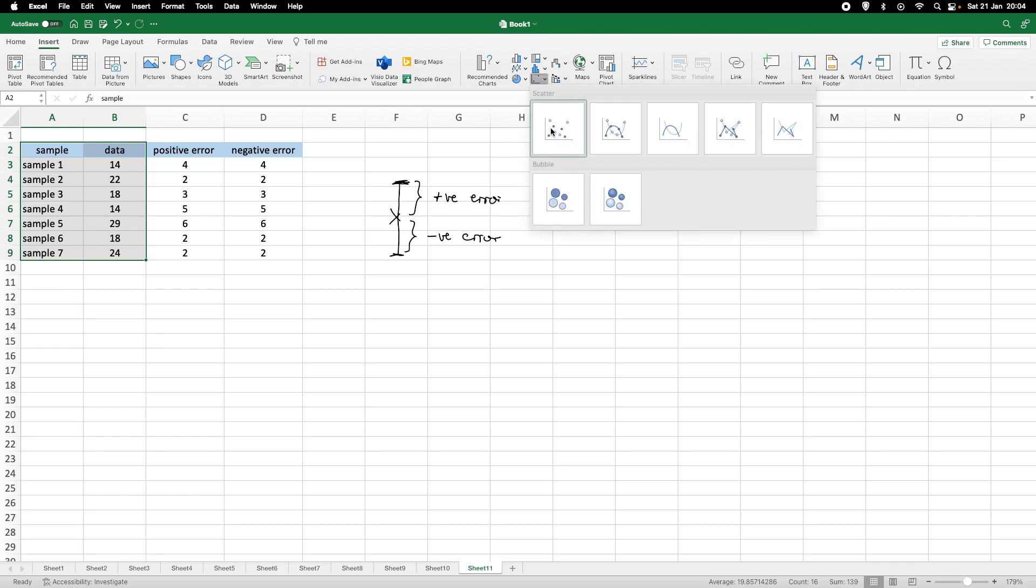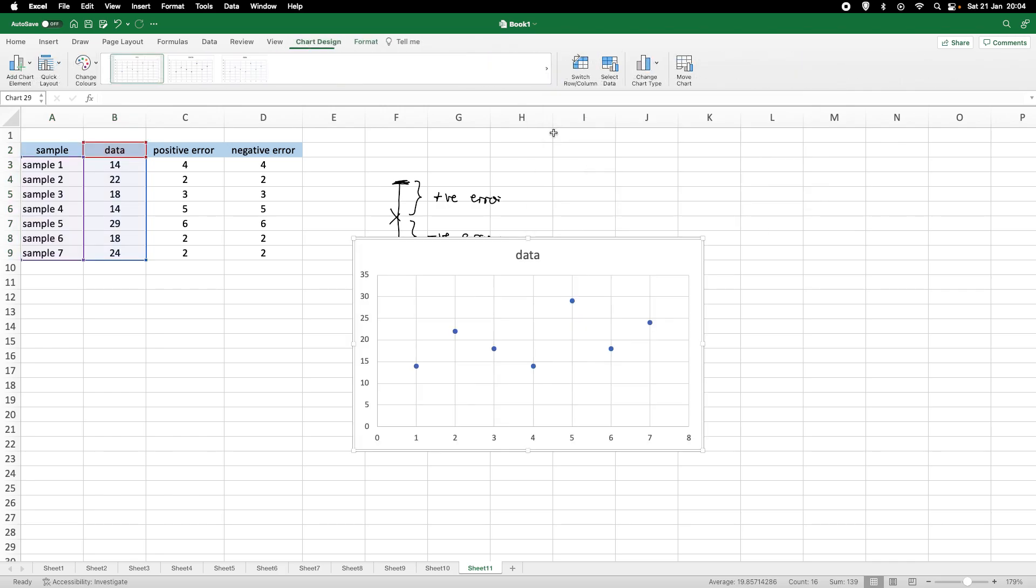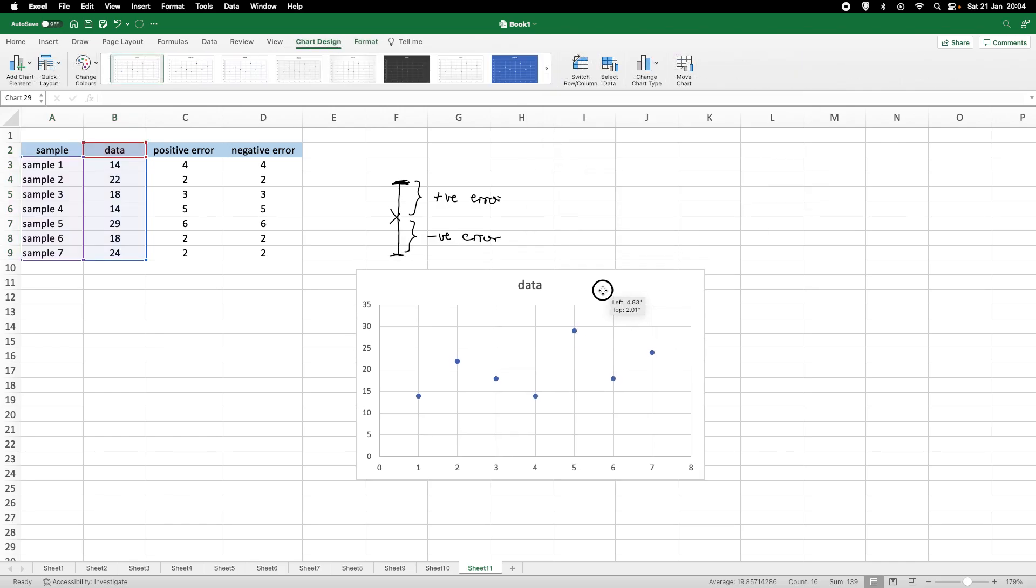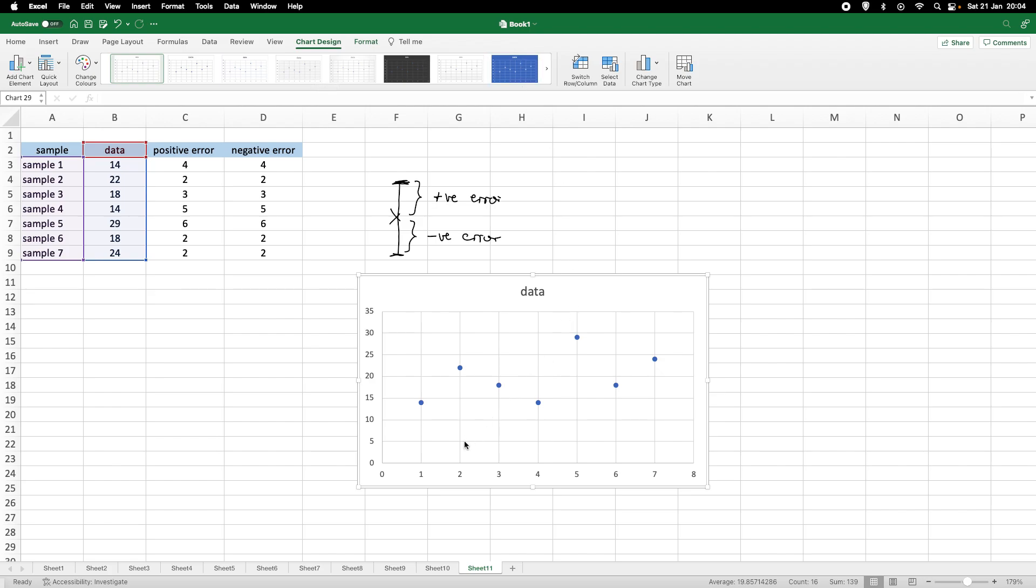Here we would go to Scatterplot, under Data, under Insert. So, here we've got our data.